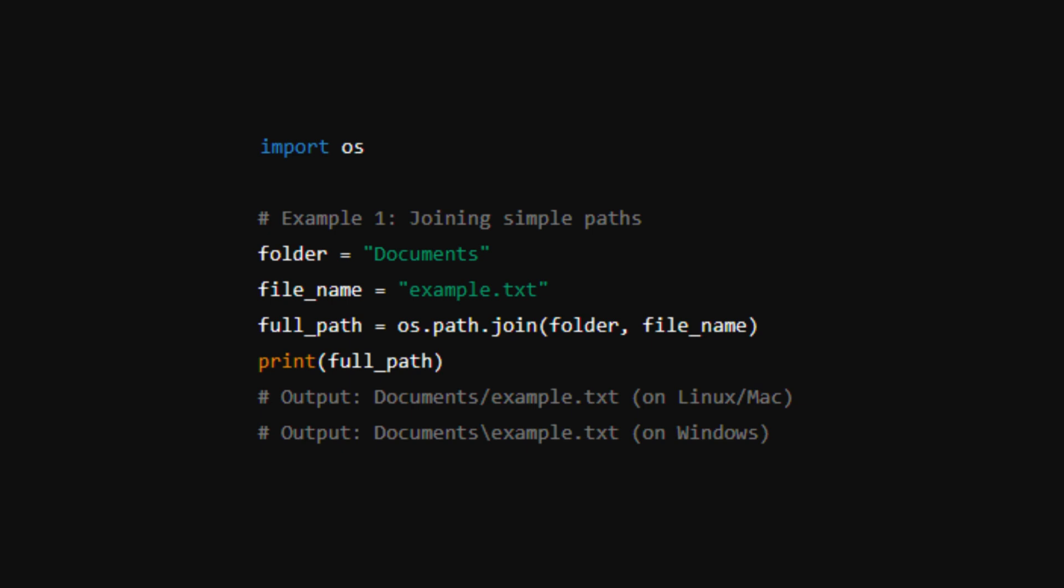Let's start with a simple example where we have a folder named documents and a file named example.txt. Using the path.join function, we combine these into one path. This function takes in each string provided and automatically inserts the correct path separator, whether it's a forward slash on Linux and Mac or a backslash on Windows.